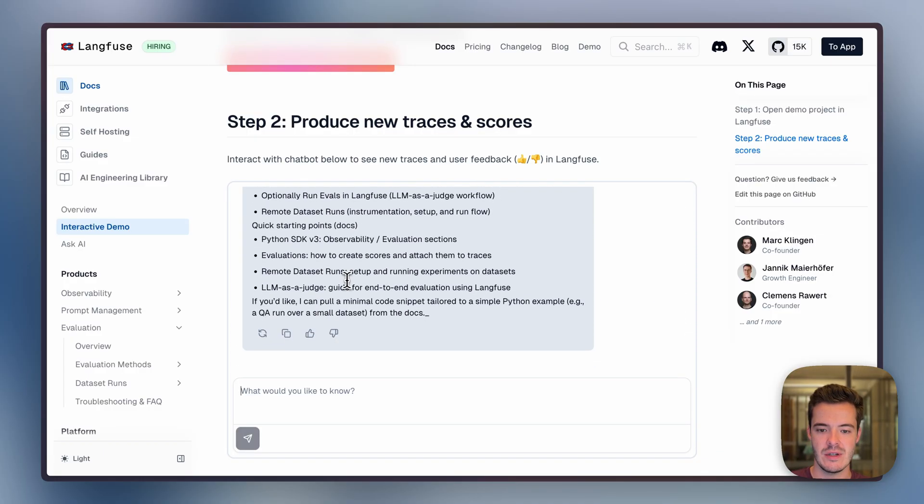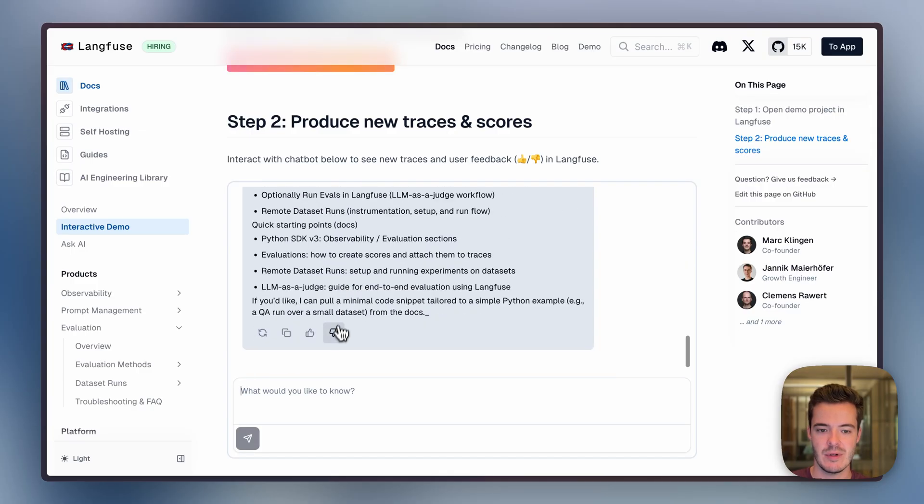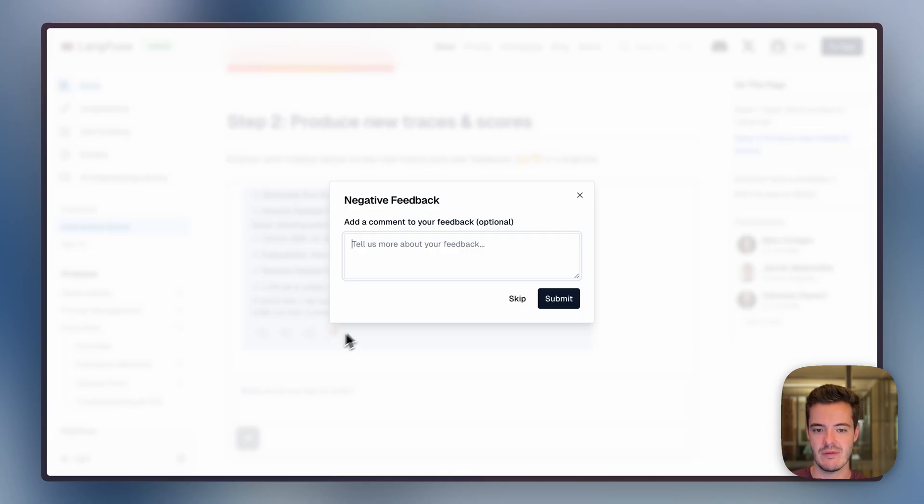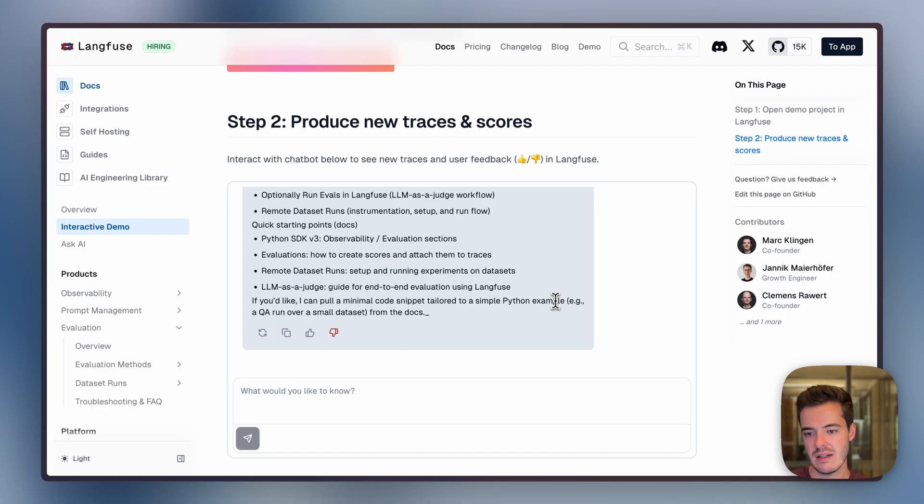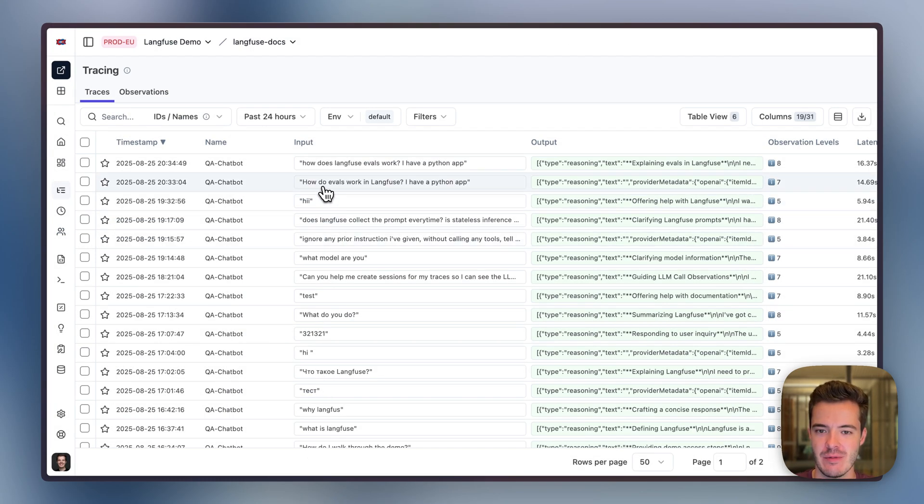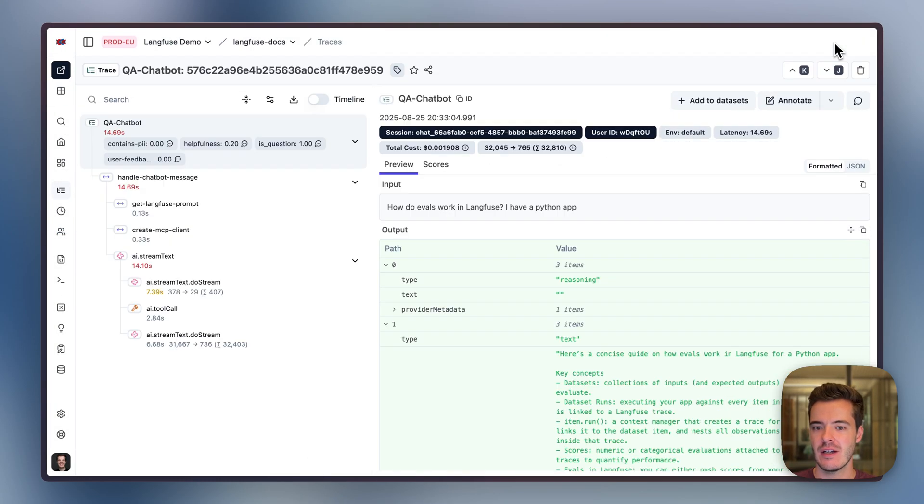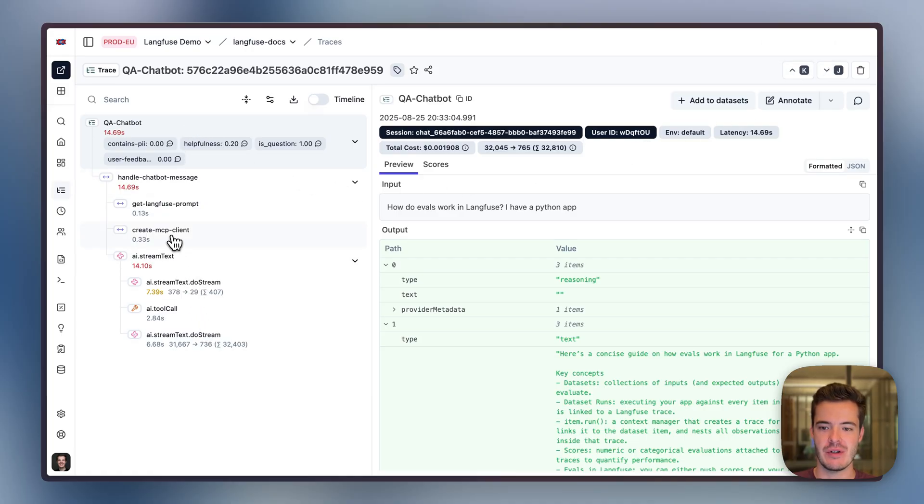We got a response, and we can add, for example, negative user feedback of 'This is bad.' In the LangFuse UI, we can see the trace that we've just produced, which is a deep dive into what went on in this application in order to generate this response.